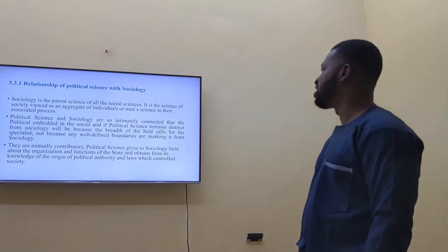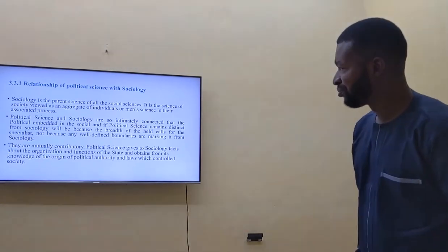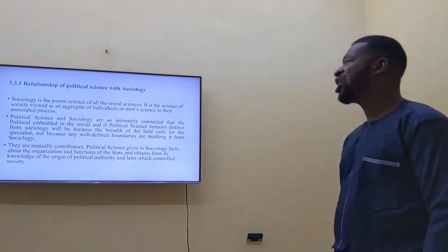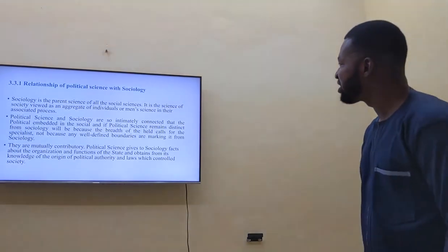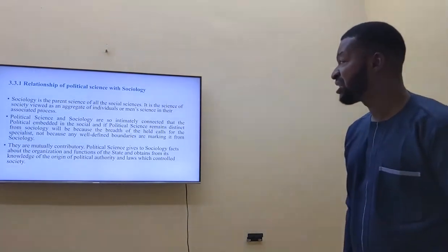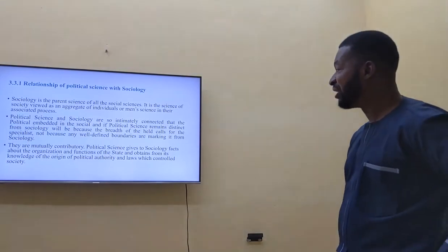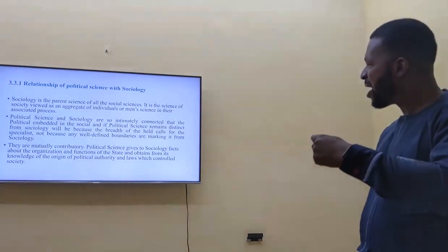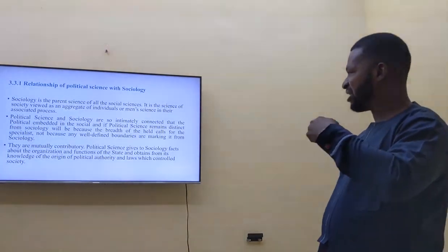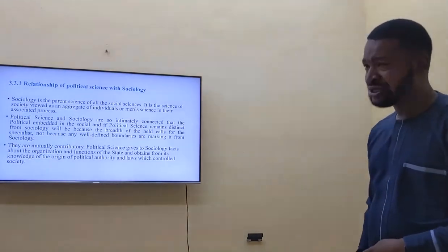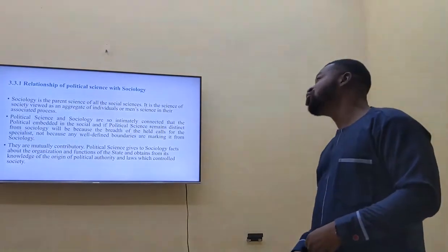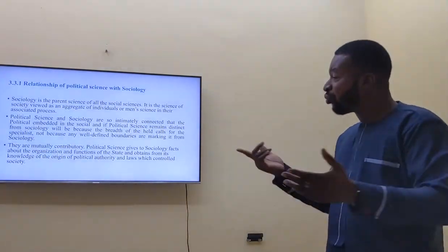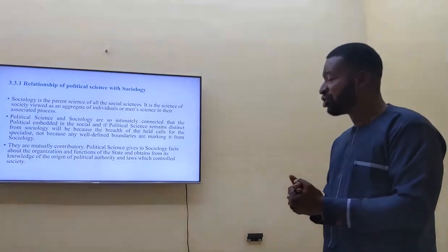Regarding the relationship of political science and sociology: sociology is the parent science of all social sciences. It is the science of society, viewed as an aggregate of individuals, associated with social processes. There is no way political science can stand without a relationship with sociology.